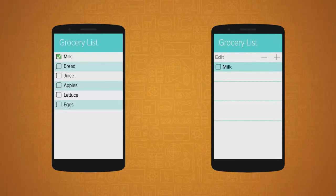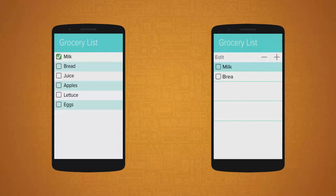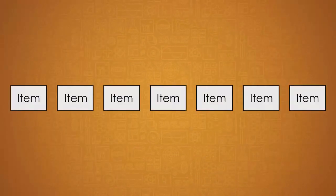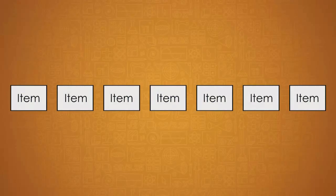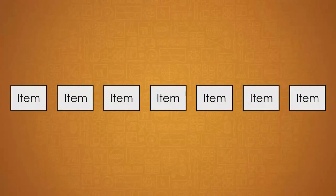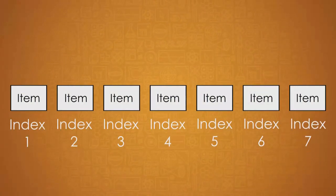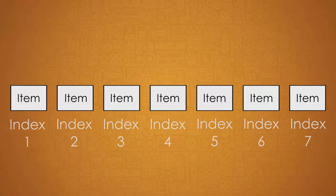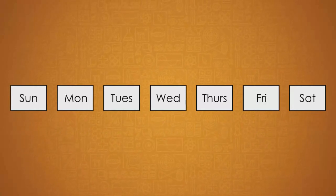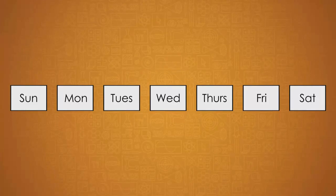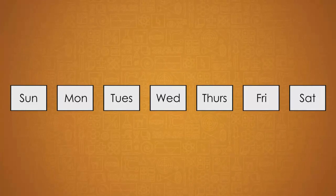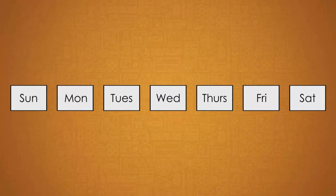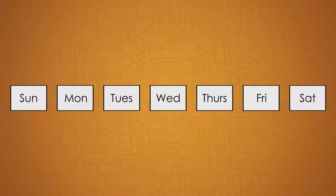The second type, dynamic lists, contain data that users enter during run time. Both types of lists contain a series of data items in a certain order. The position of an item in the list is called its index. Let's look at an example of a static list. You'll recognize this list as the days of the week. There are seven items in this list, one item for each day.